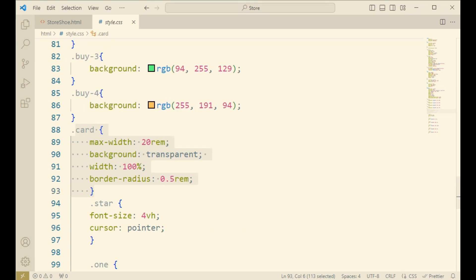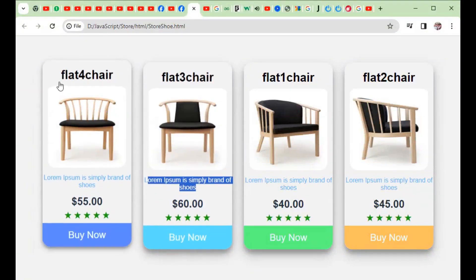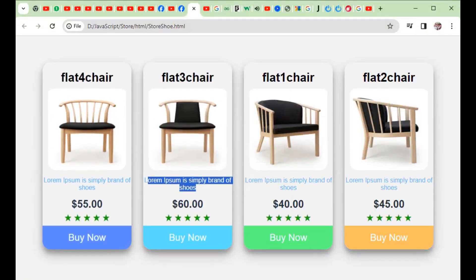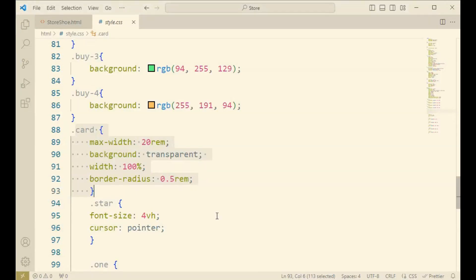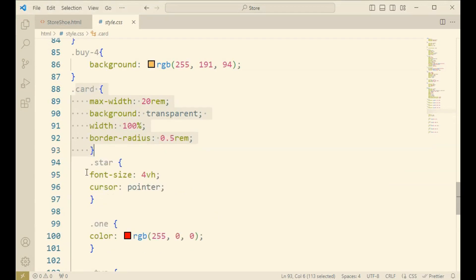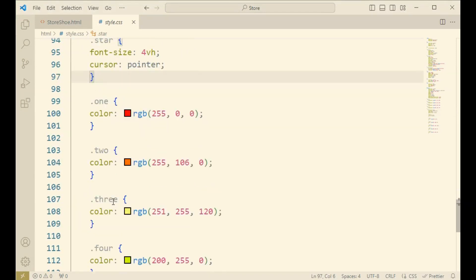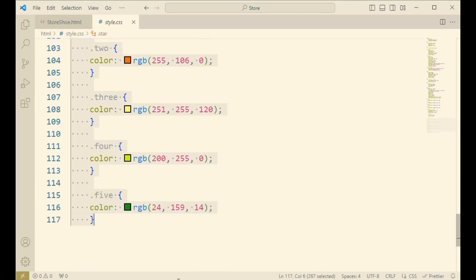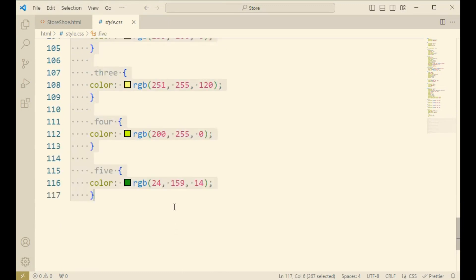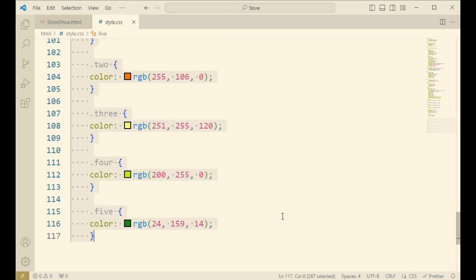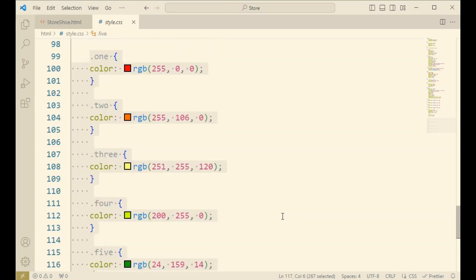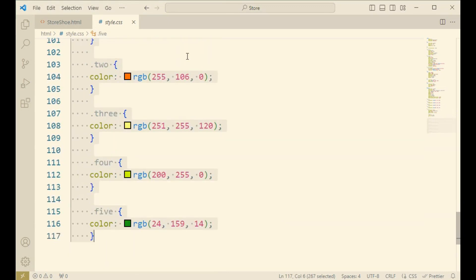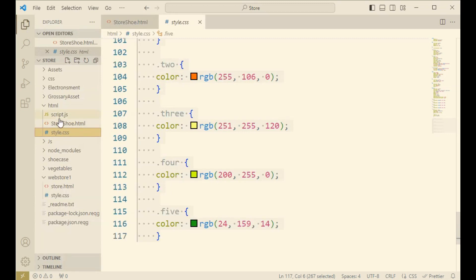Yes, when you will go through the pointer, like when your cursor will move to the star and you will select the star as a review for the particular product. And now come to the script.js.